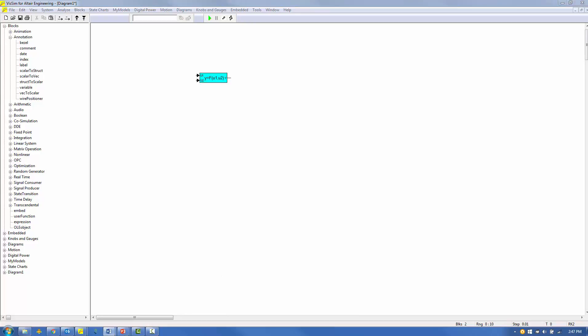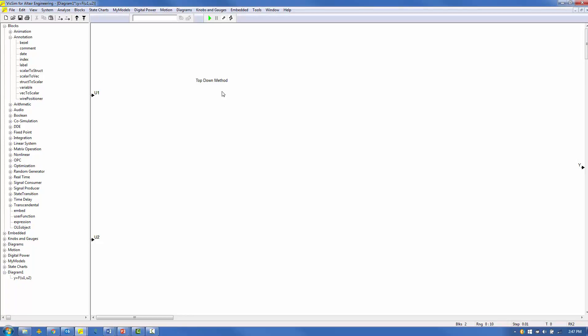Compound blocks introduce the notion of levels in a VisSim model. All models have a top level, and compound blocks define lower levels. There are two ways to navigate into a compound block. Right button click on the compound block moves one level down in the model and reveals the compound block contents. Right button click on any white background within the compound block moves up one level.